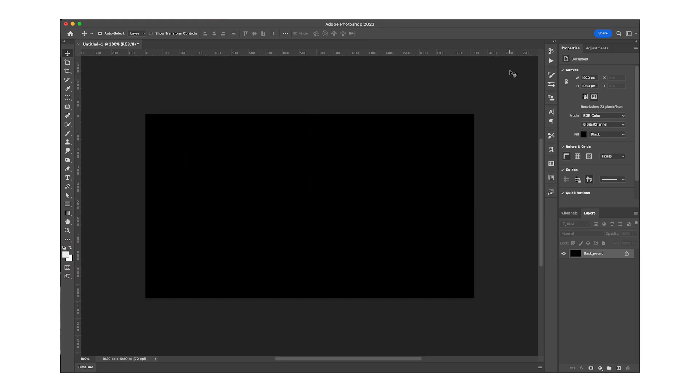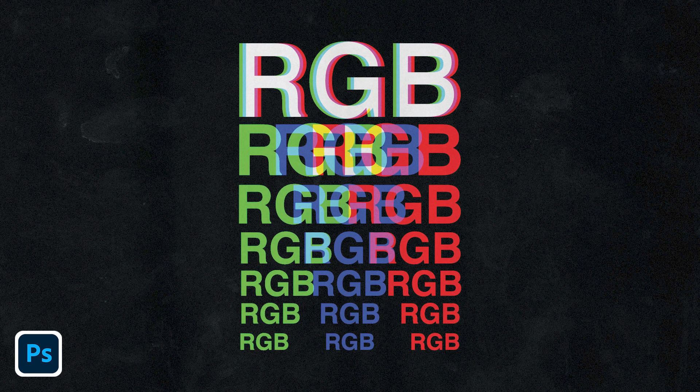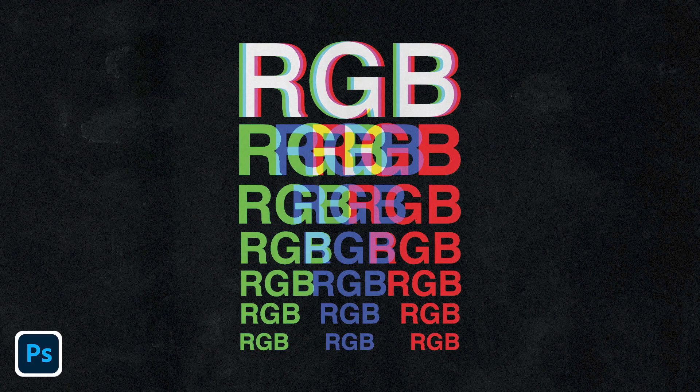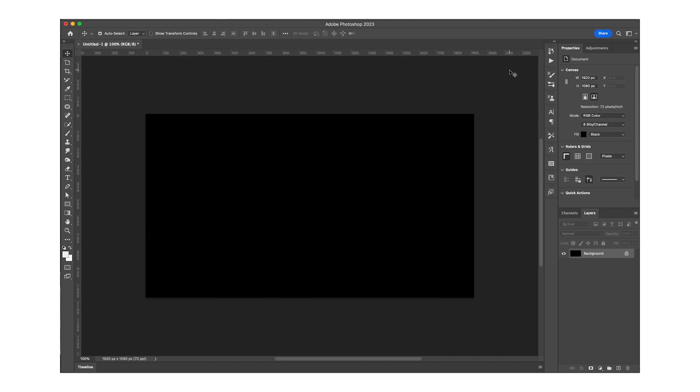Everyone, welcome or welcome back to my YouTube channel. Today I'm going to teach you how to make this cool RGB effect in Photoshop. It's actually really simple, so let's just start. I'm going to grab the type tool.